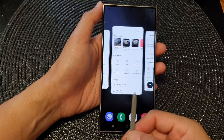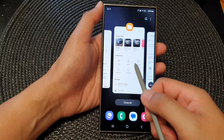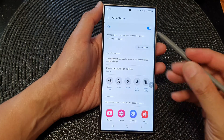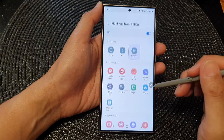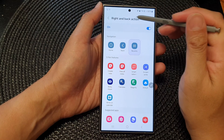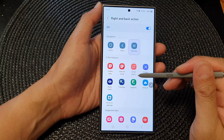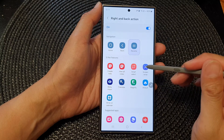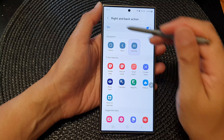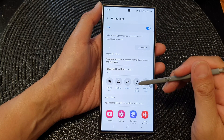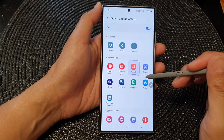The next gesture is forward and then back. That one opens up Recents. If you tap on it you can customize the forward and back action to say Recents or Write on Screen. The next one is Smart Select.